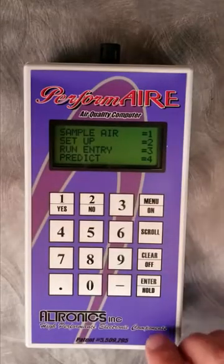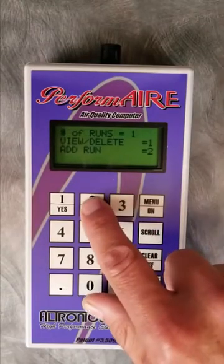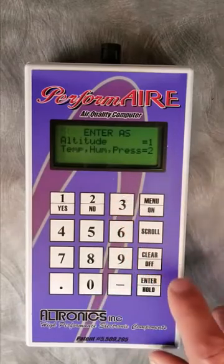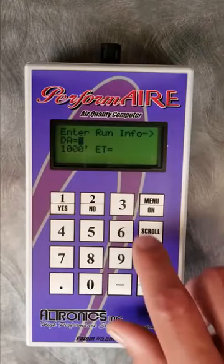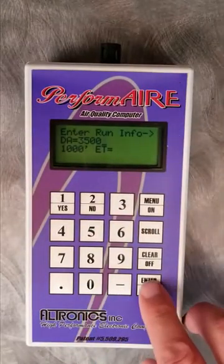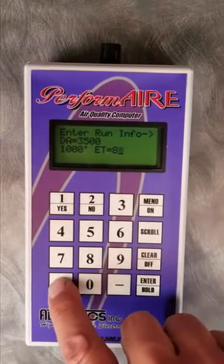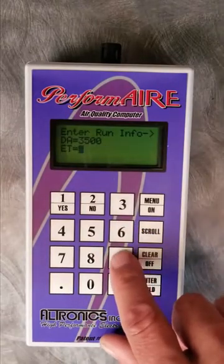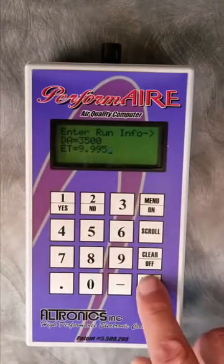Now we're going to enter a second run into the database. We hit add run, and this time instead of hitting current we're going to hit manual because we want to enter in some realistic data. Let's say this run was at 3,500 feet of density altitude, which is a couple hundred feet worse than our last run. Let's say our 1,000 foot was 8.26 and our final ET was about a hundredth slower than our previous run at 9.995.